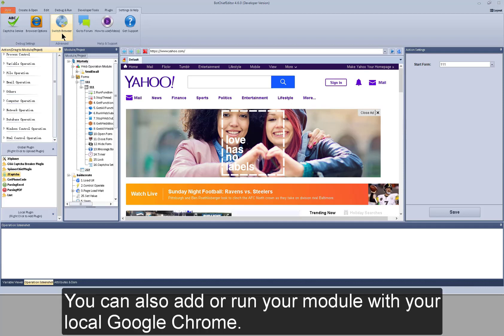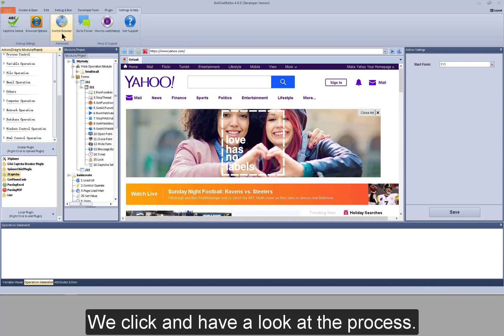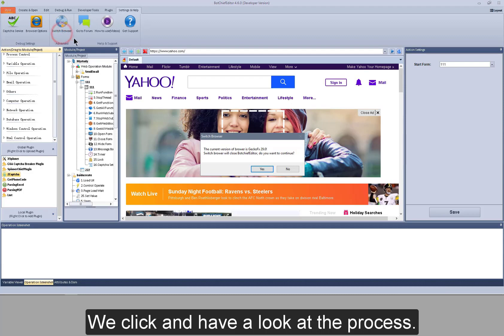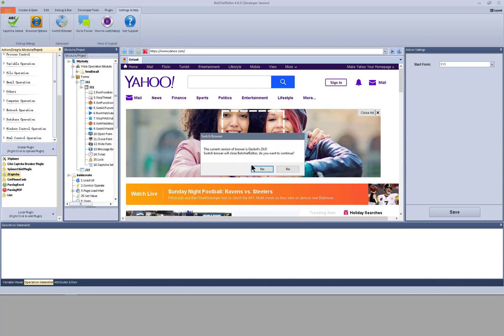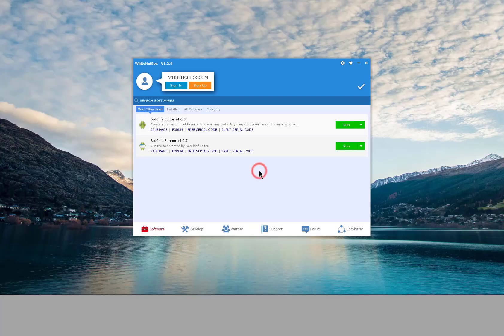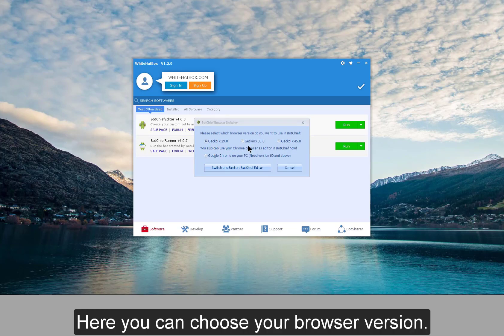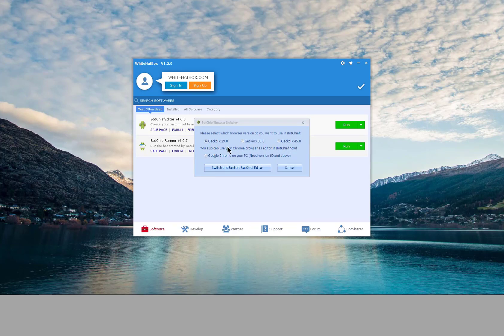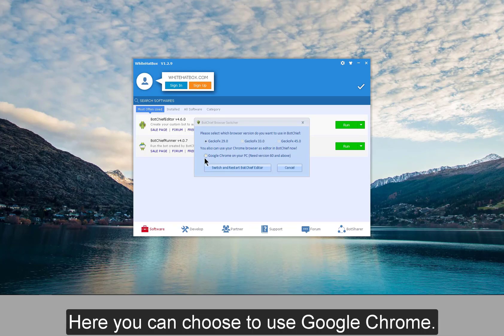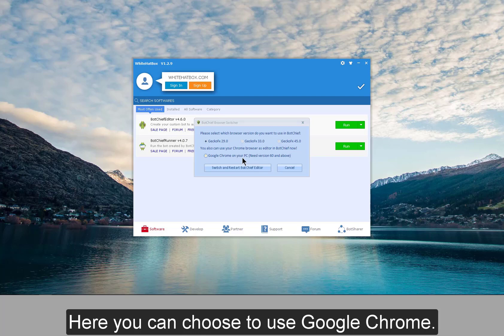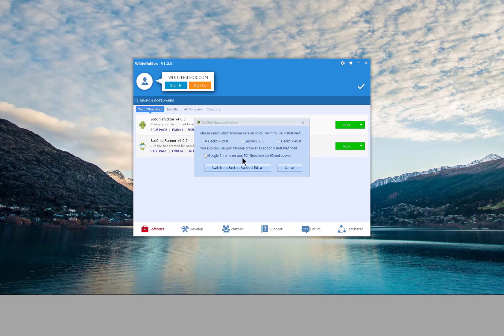You can also edit or run your module with your local Google Chrome. We click and have a look at the process. Here you can choose your browser version. Here you can choose to use Google Chrome.